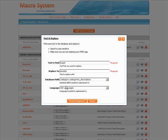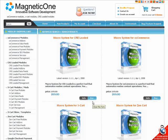Content updates can be made easy with Macro System by MagneticOne. Why overload yourself with repetitive but unavoidable work? Save your time for something better — go for Macro System.